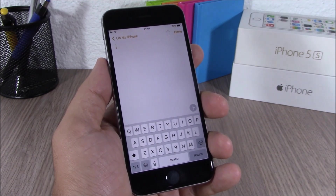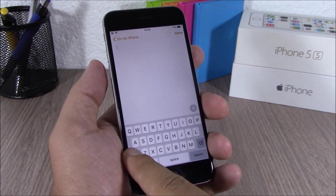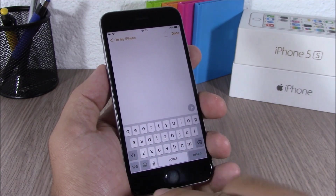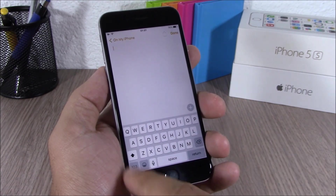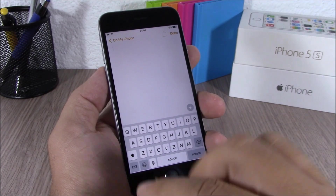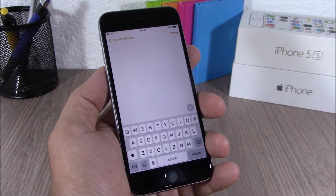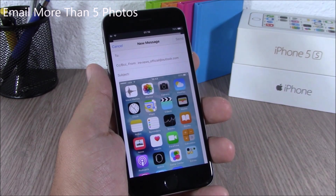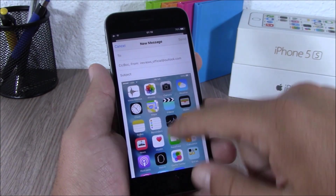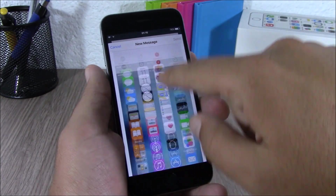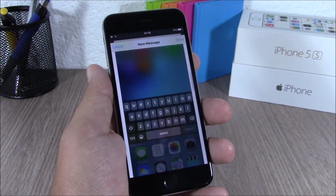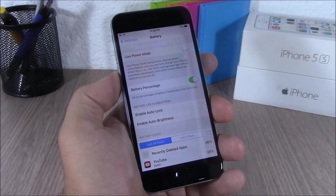On iOS 9 it's easier to see whether you're typing in lowercase or uppercase. When I turn off the shift key all the letters will be lowercase, and when I tap it they will all be in uppercase. Apple has also removed the five-picture limit on emails, so now you can send more than five pictures in an email.